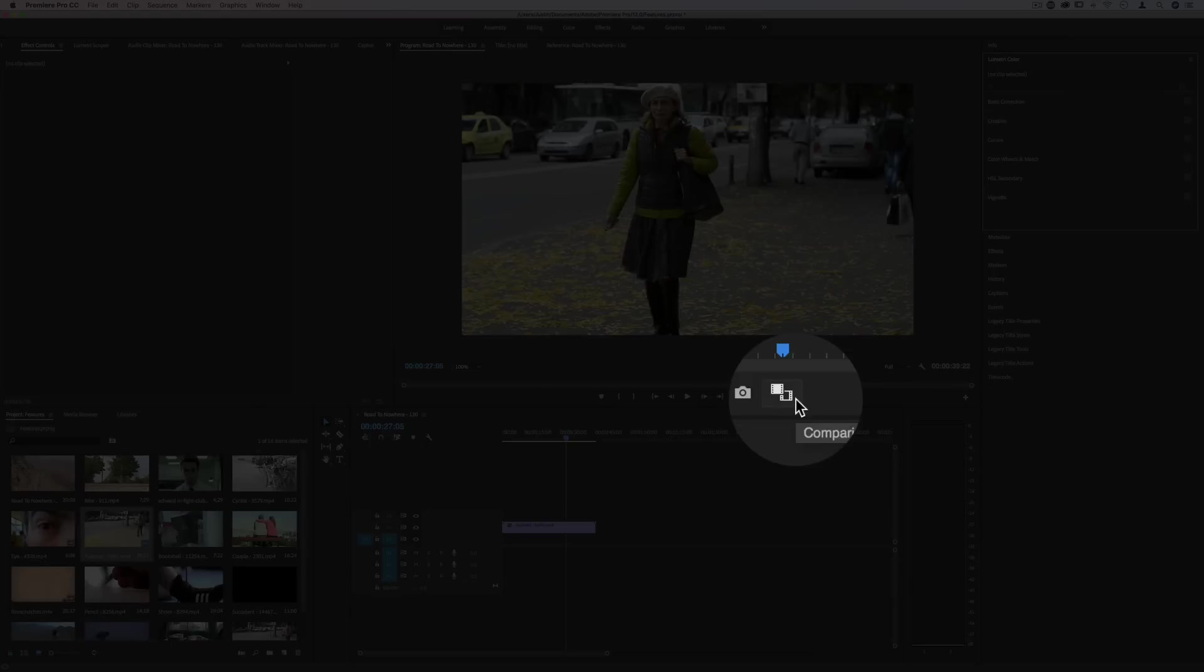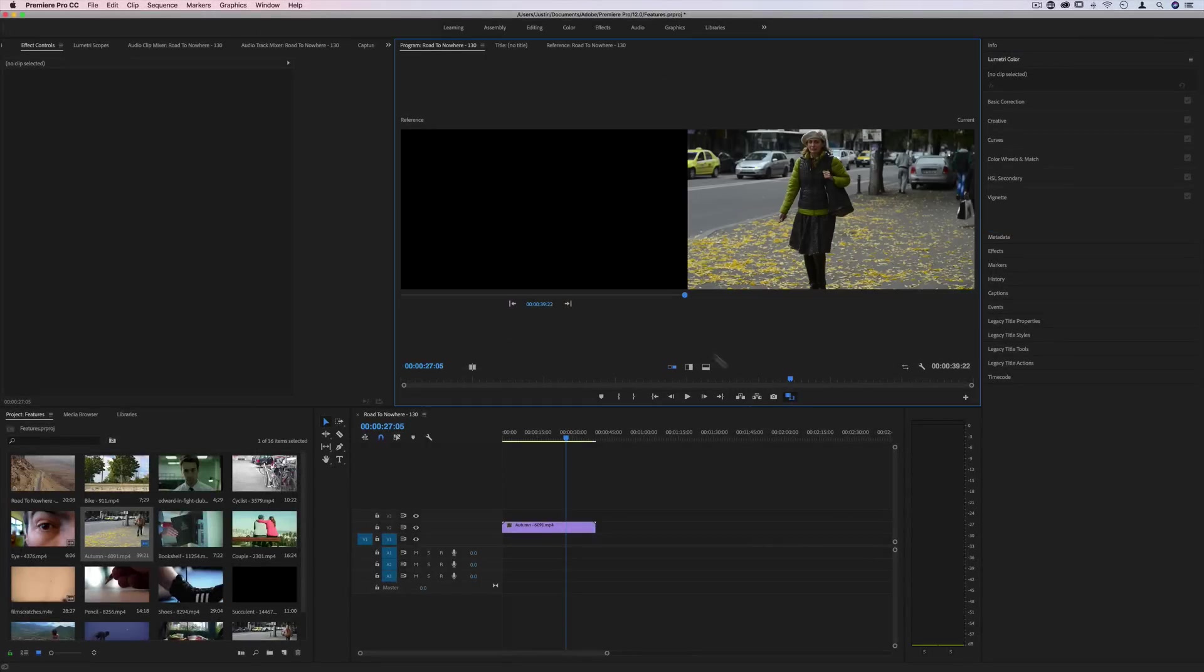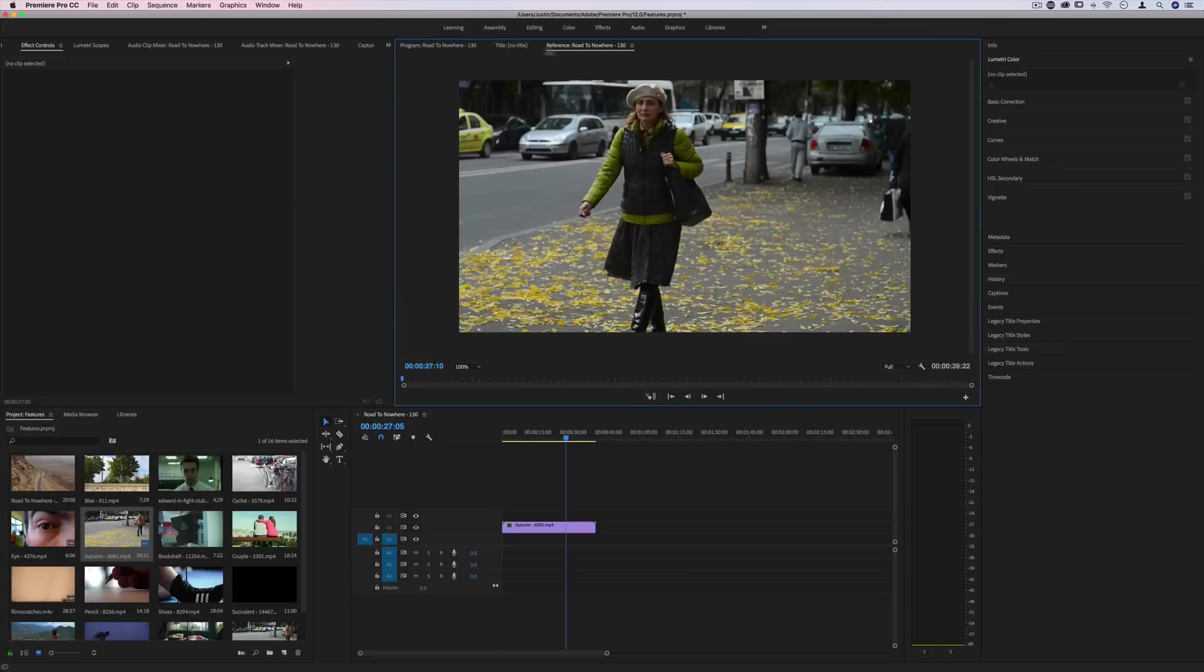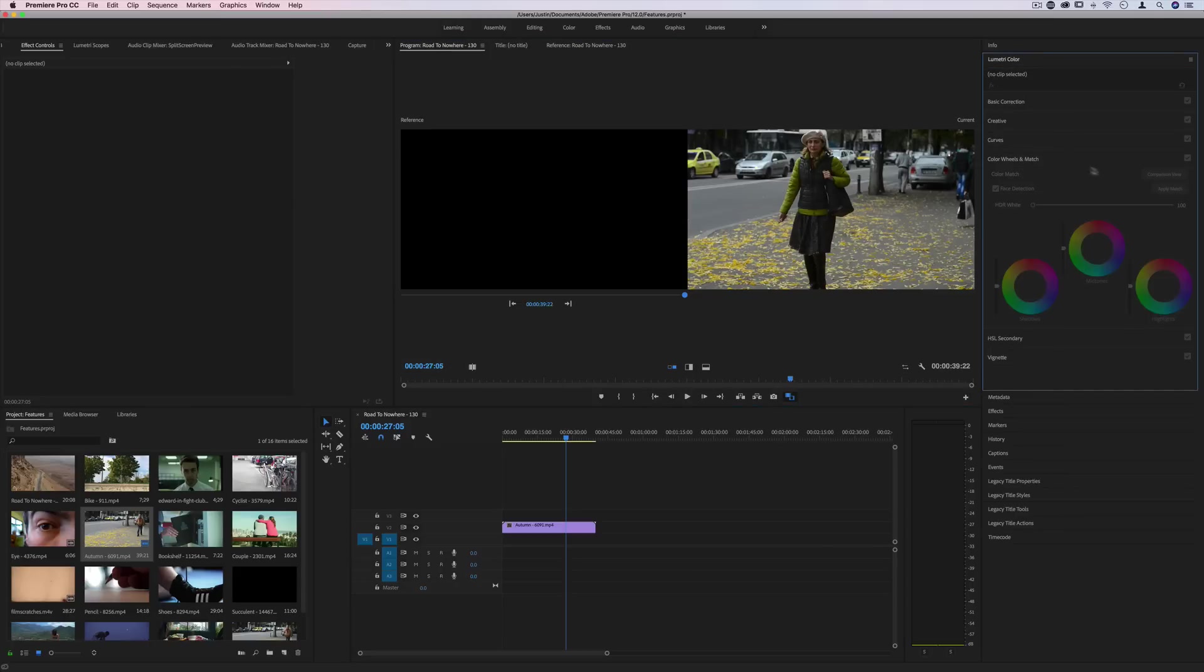This one right here is the comparison view button that's been added, and it allows you to compare your current frame with a reference frame, and also use some of the new tools in the Lumetri color panel, like color match, to give you a lot more flexibility and options.